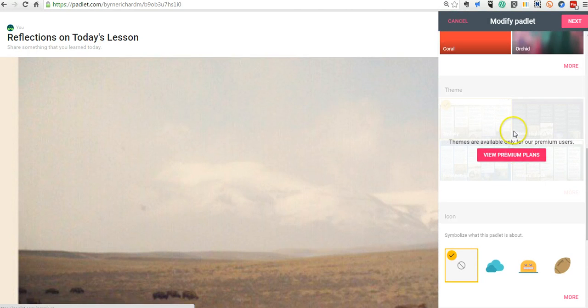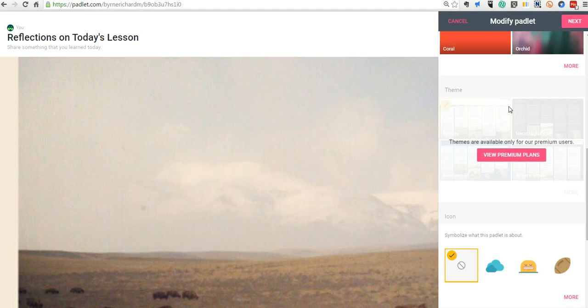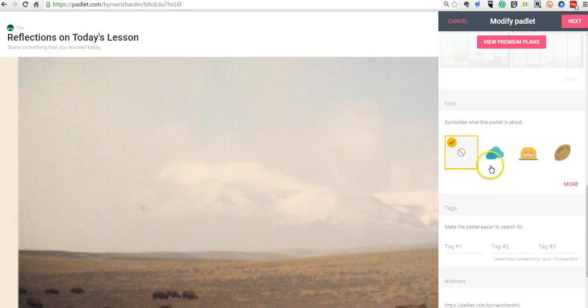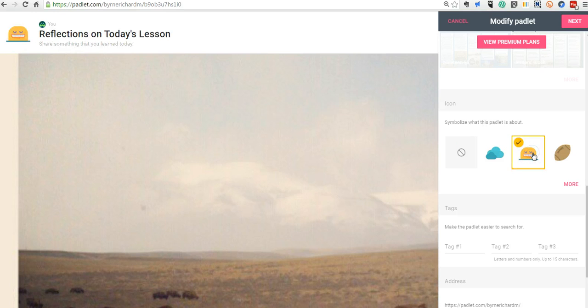Now, they do offer themes available for sale if you upgrade to a premium plan, but I've never had a need to use a premium plan. And, of course, you can add an icon to your wall. Maybe I want to add that.